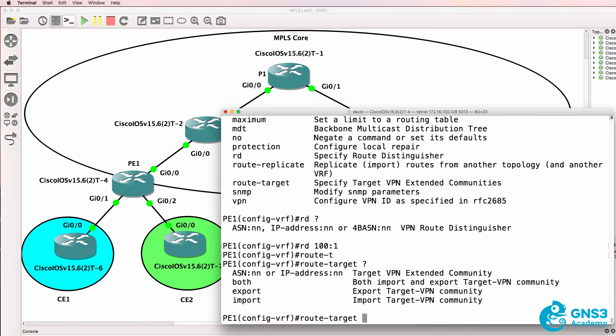Route targets allow you to implement interesting and complex routing capabilities in an MPLS cloud. We're not going to worry too much about that here but as an example you could have a central service that multiple customers can access but they can't access one another. So as an example the blue and green customer could access the internet VRF but the blue customer can't access the green customer and the green customer cannot access the blue customer.